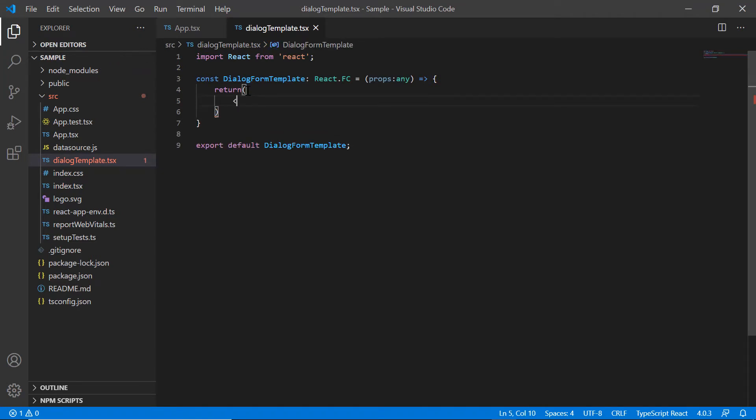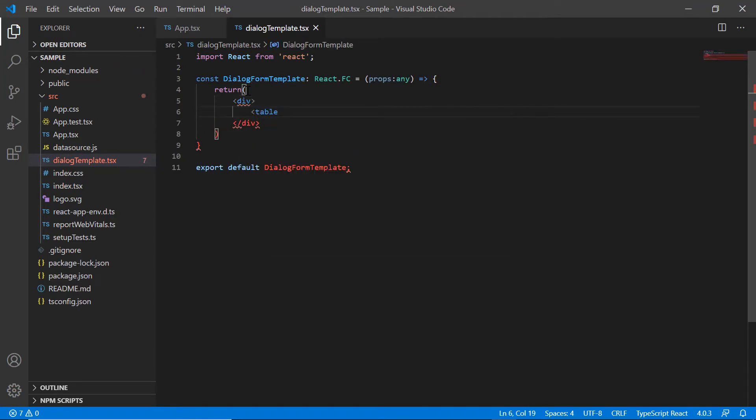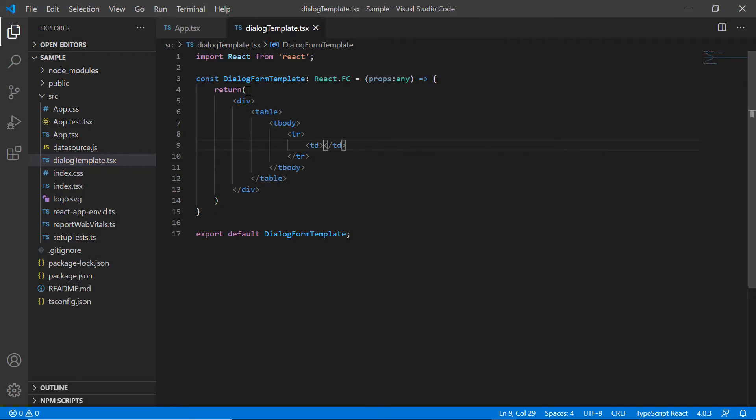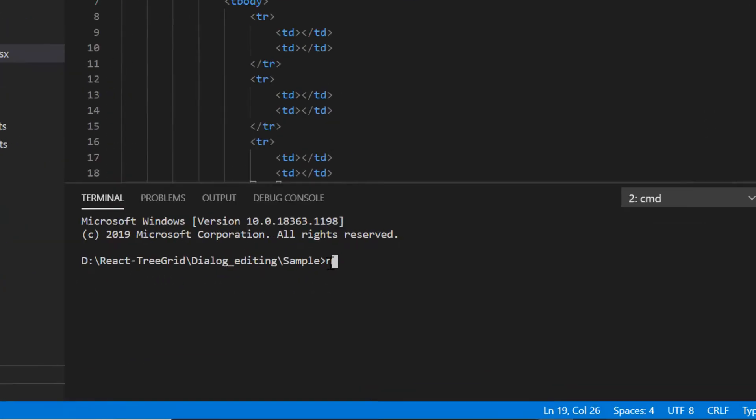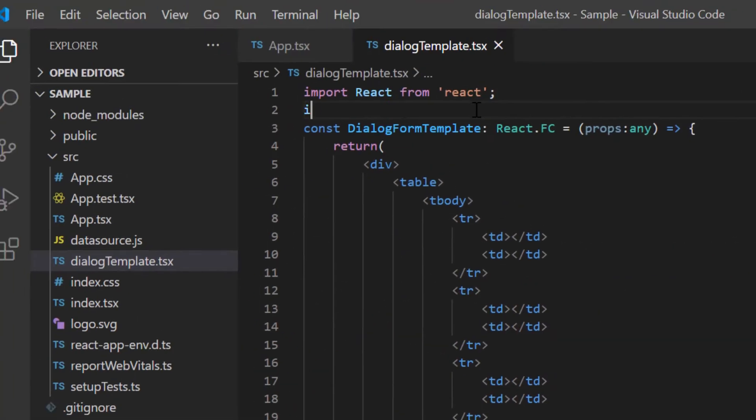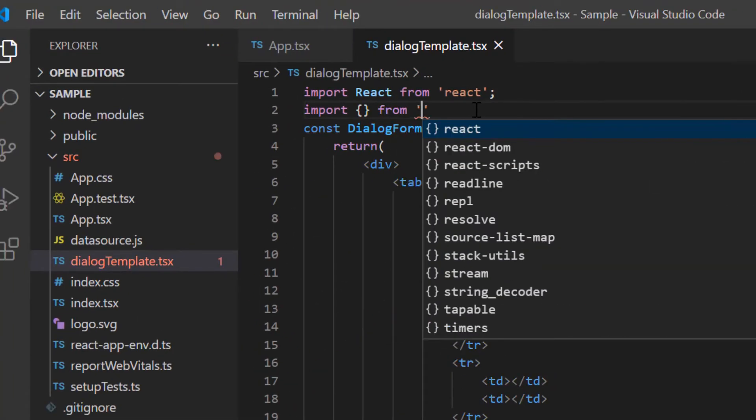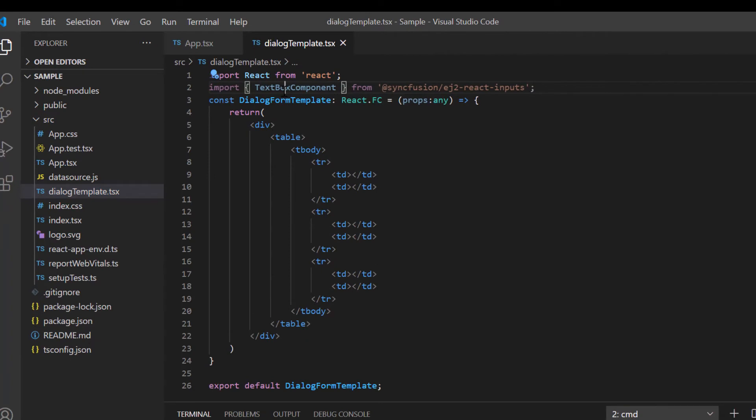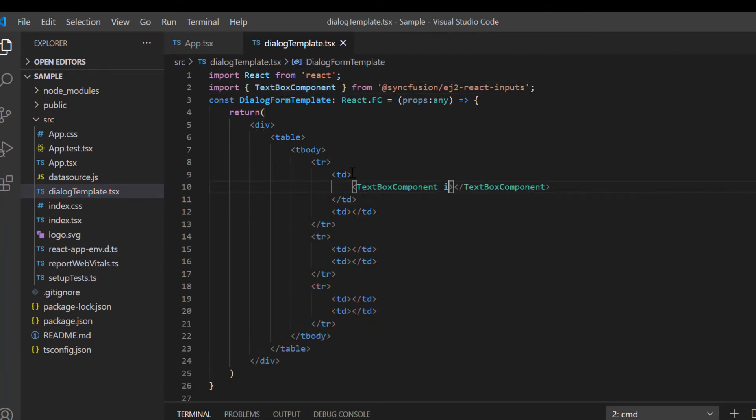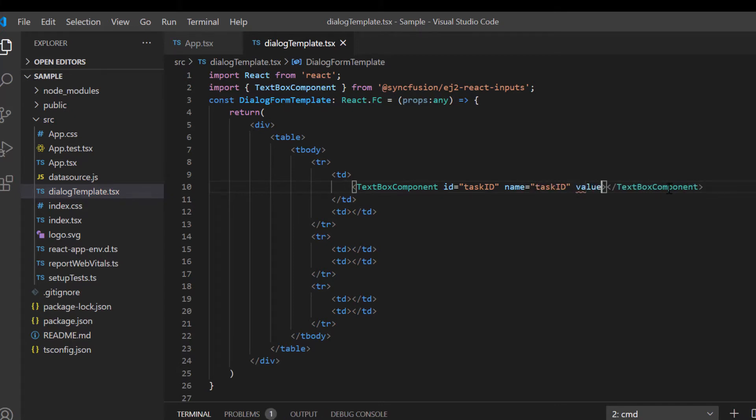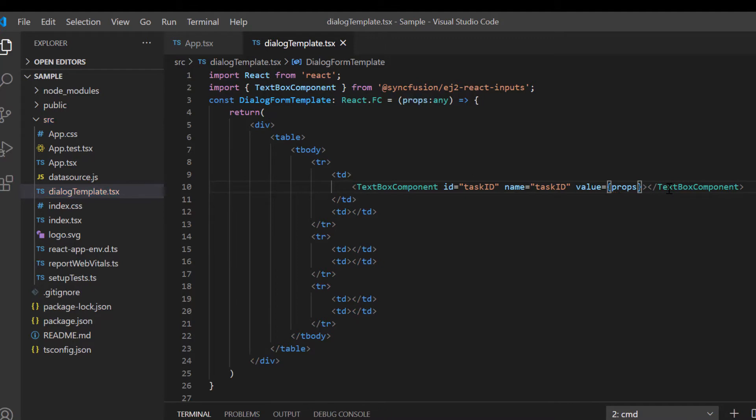In the first row, I render the text boxes for task ID and task name fields. I install ej2 react inputs package and import the text box component. I define the component with ID and name as task ID. Then I include the value property and assign the task ID value from the selected row using the props variable.